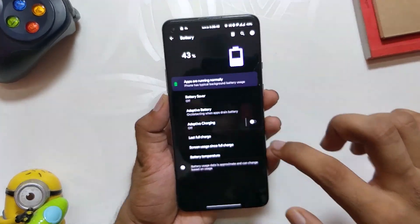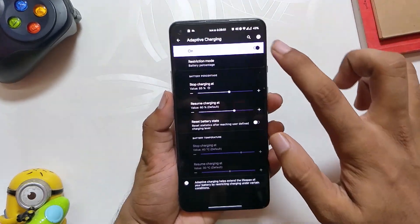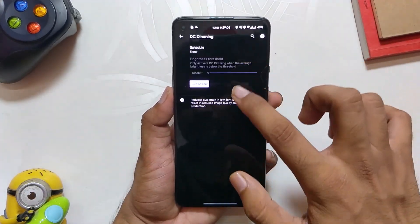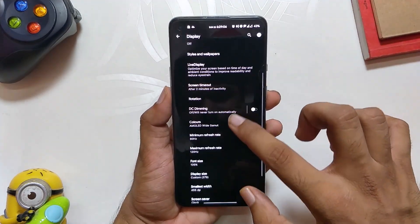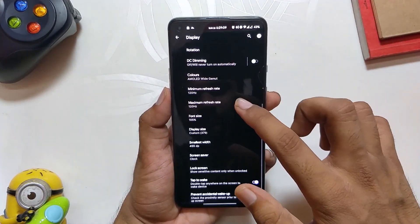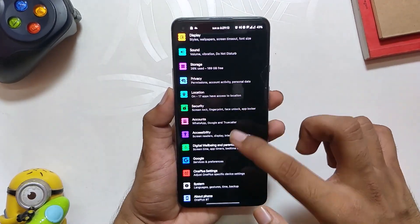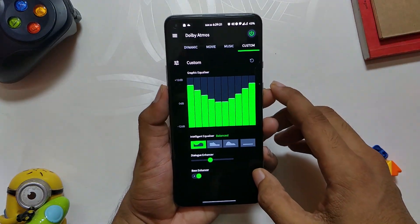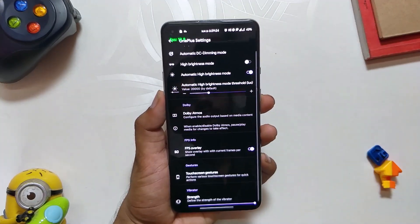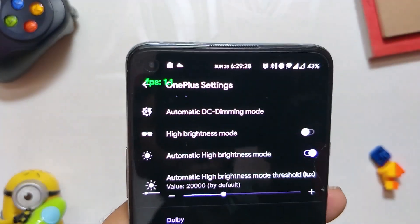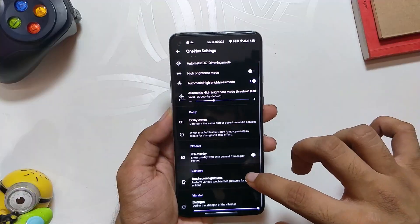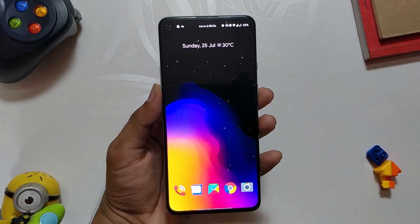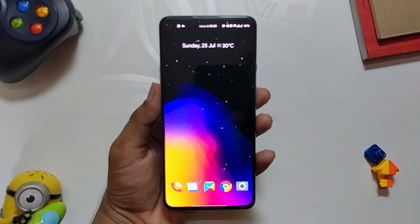But that's not all. Under the Battery section, you can also set up adaptive charging to protect your battery health. In Display settings, you can toggle DC dimming and change the minimum or maximum refresh rate — so if you set the minimum refresh rate to 120Hz, your screen will be forced to run at 120Hz. And finally, under OnePlus Settings, you can toggle High Brightness Mode. Dolby Atmos is also built in and works flawlessly. There are also options like FPS overlay, which displays frames per second — handy while gaming — and you can even change the strength of the vibrator. So as you can see, the customization on this ROM is great. You can literally customize your phone any way you like.